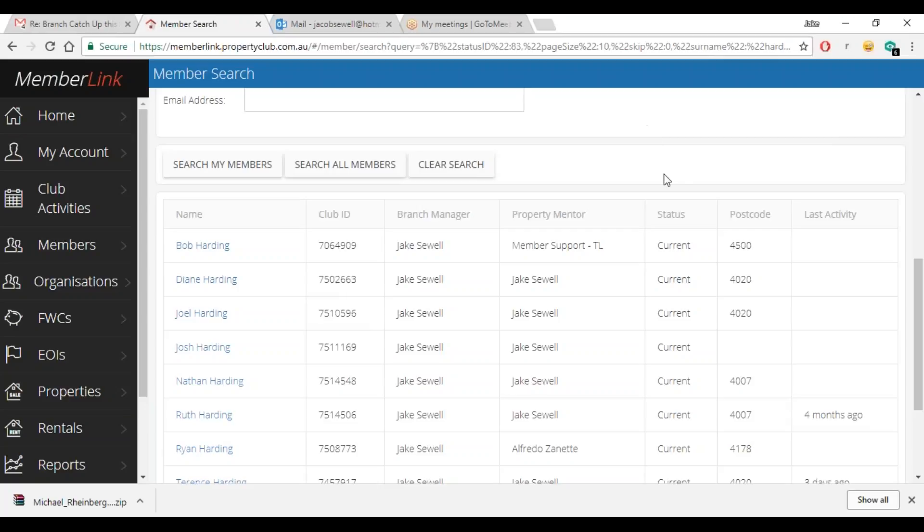Evening all, I just thought I'd quickly run through adding notes into memberlink, so just a real quick demonstration here.